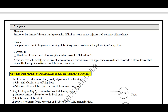The third type of defect is presbyopia. What is presbyopia? It is a defect of vision in which the person finds it difficult to see near objects as well as distant objects clearly. The person suffering from presbyopia cannot see near objects as well as far objects clearly. Presbyopia arises due to the gradual weakening of the ciliary muscles and diminishing flexibility of the eye lens.